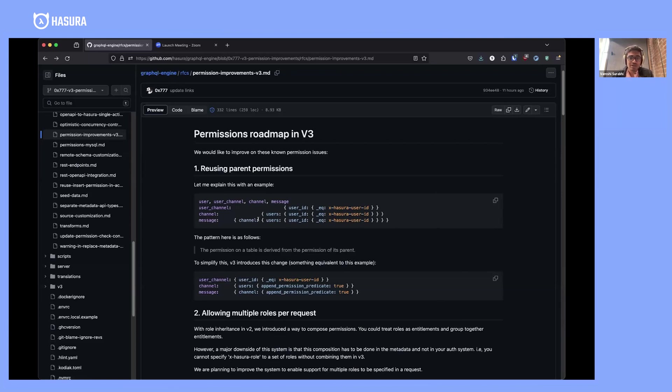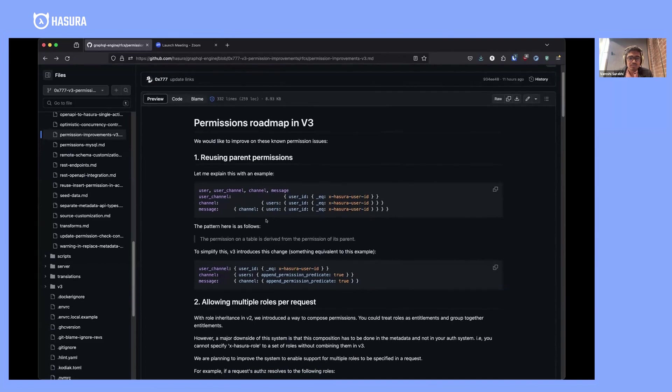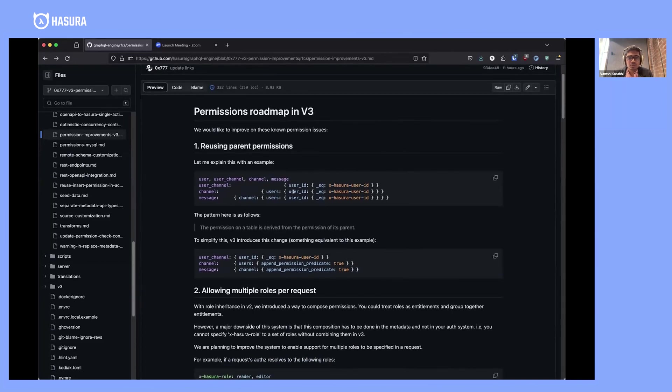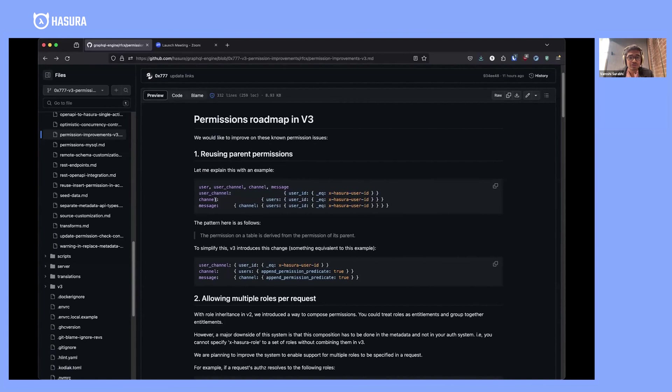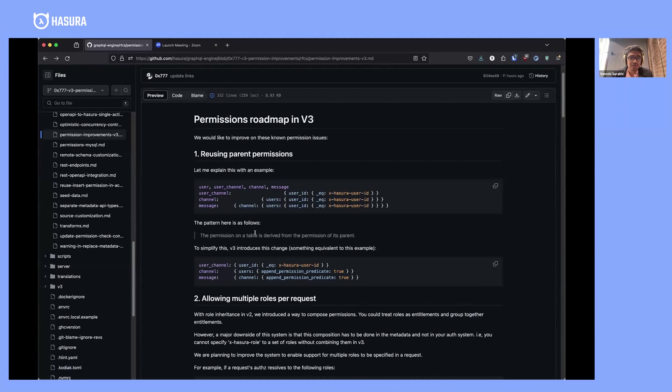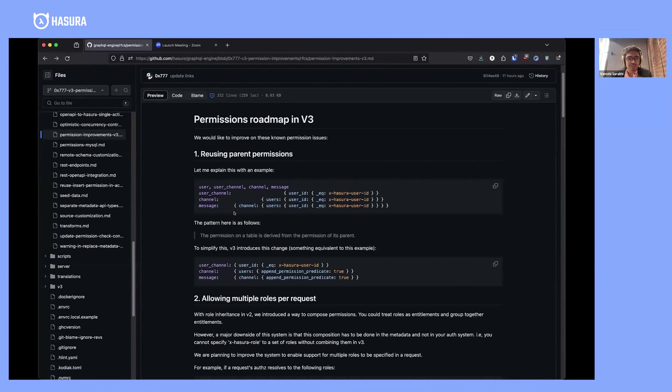The problem with this approach is that if you have to change the permissions of user-channel, you'll have to go and edit the permissions of all of these tables. As you have more nesting, this becomes really challenging. The pattern here is essentially that permissions are derived based on the permissions of related tables. What you actually want to say is that a message is accessible if the message's channel is accessible, but the channel is accessible if the channel's users are accessible.